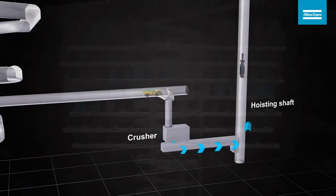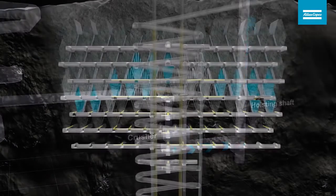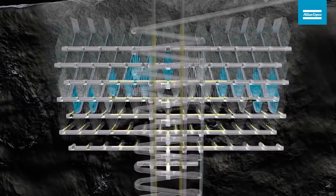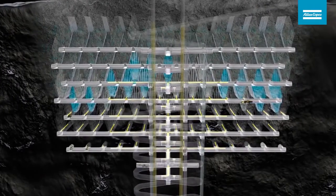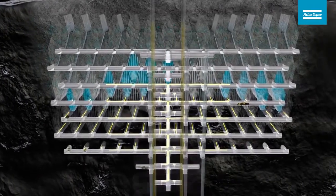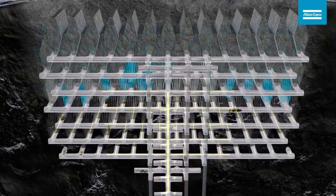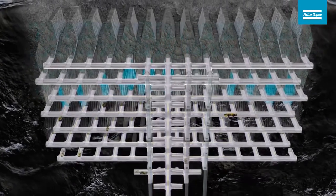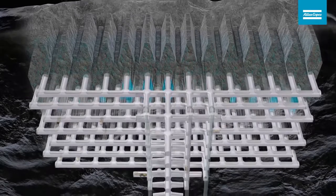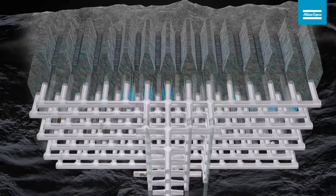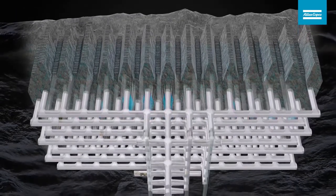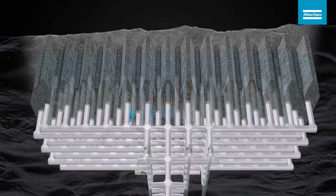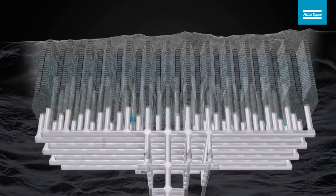Each sublevel features a systematic layout with drifts across the ore body. Activities in the parallel production drifts are performed simultaneously in order to maintain a good process in the mine.